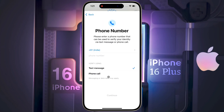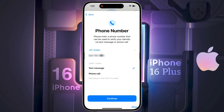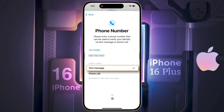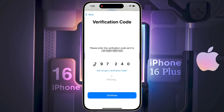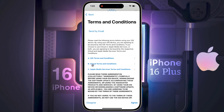Then enter your phone number. To verify the phone number, select text message and click on Continue. An OTP will come on your mobile — enter it here, then Continue again.